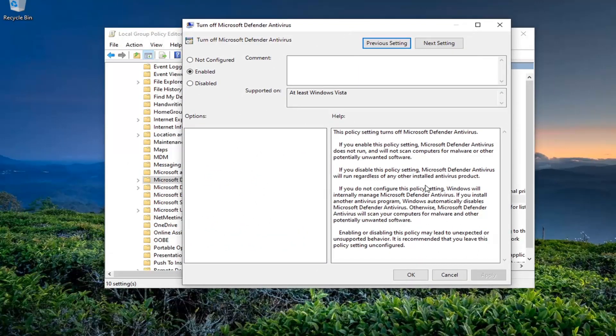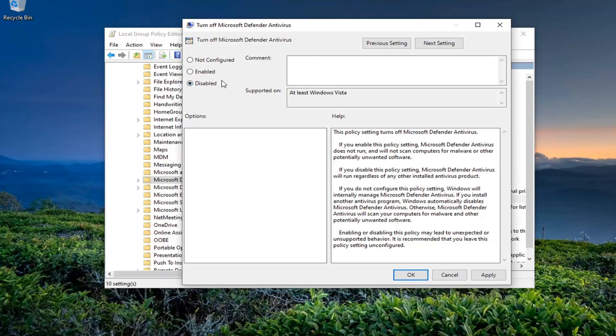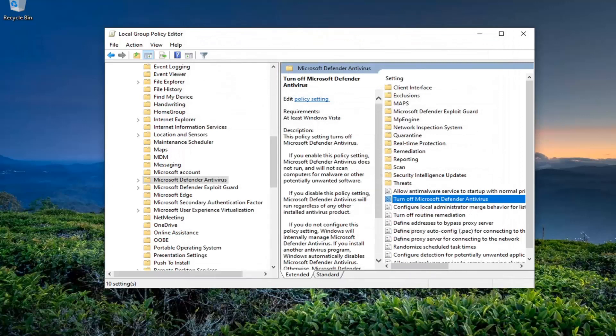If you have another antivirus on your computer, you should keep this enabled. Otherwise, we're going to disable this setting, meaning we're turning Microsoft Defender back on. Switch this to 'Disabled' and then select Apply and OK.